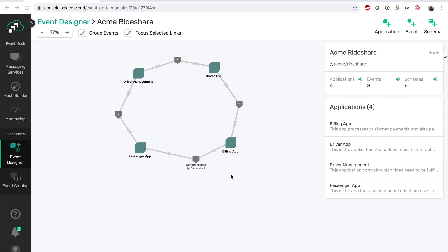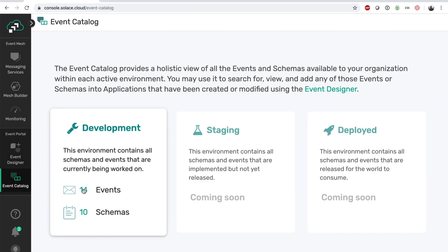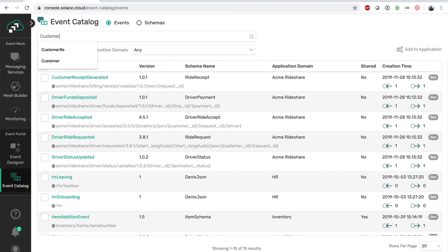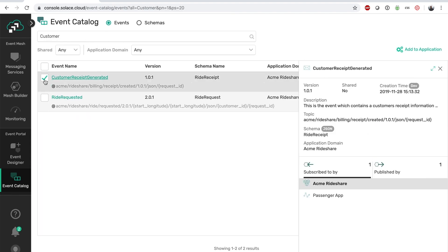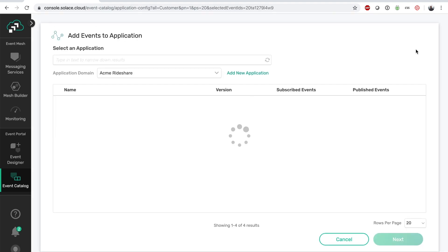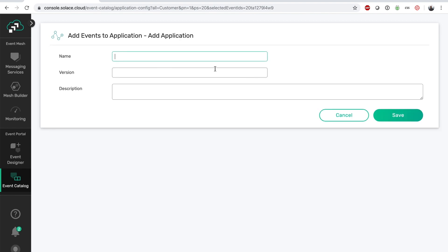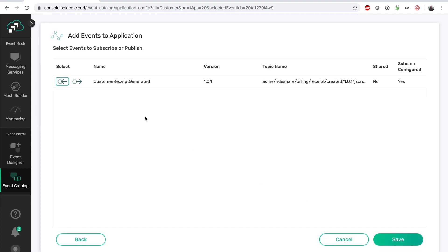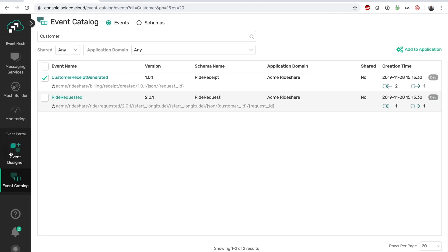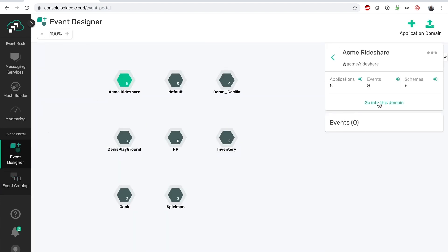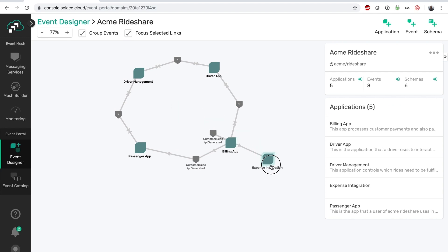We can go to the Event Catalog and search for the customer receipt event. The Event Catalog acts as a storefront for all events within your organization, facilitating sharing and design-time discovery of events. Now that we've discovered which event contains the customer receipt, we can generate a new application from this event within the catalog. Let's call this new application "Expense Integration," which will need to consume the customer receipt event. Going back to our Event Designer, we can now see this new expense integration app associated with our design, consuming the customer receipt event from the billing app.